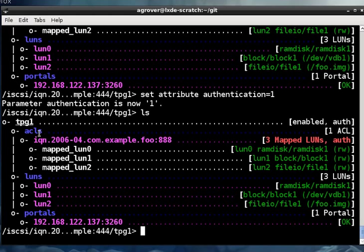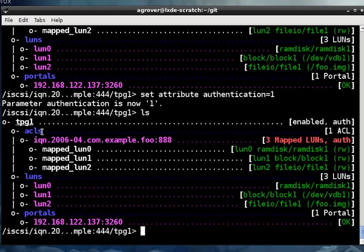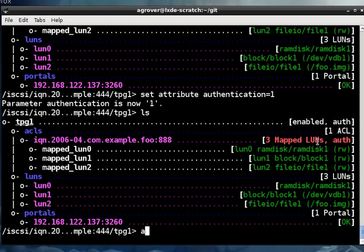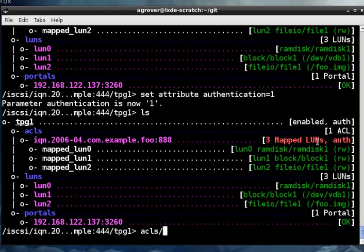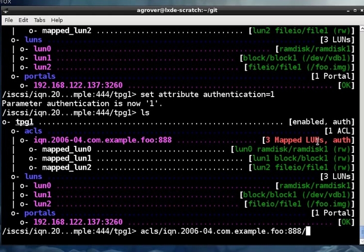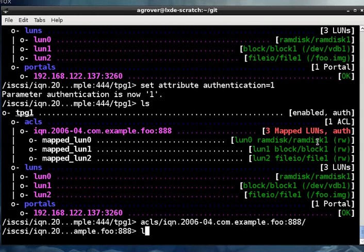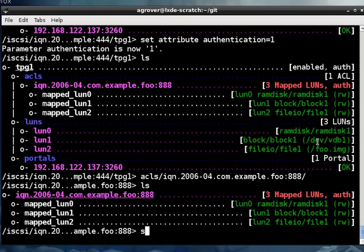But instead of doing it all at this level, what you do is you enable and disable at the TPG level, and then within each of the ACLs is where you configure the authentication information, which means that different initiators can be configured to authenticate with different user and password, which is probably what you want to do. So let's go configure, and we can see here that something isn't right down here. So let's make this so that it's right.